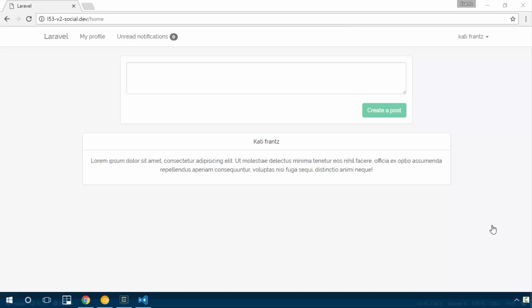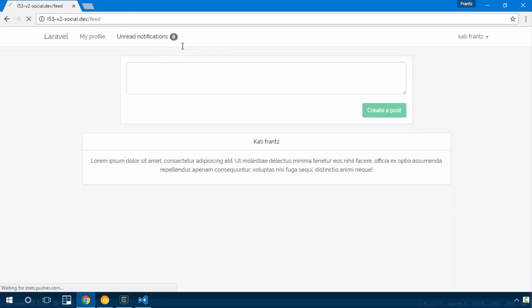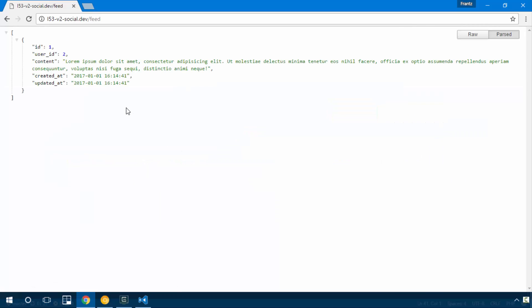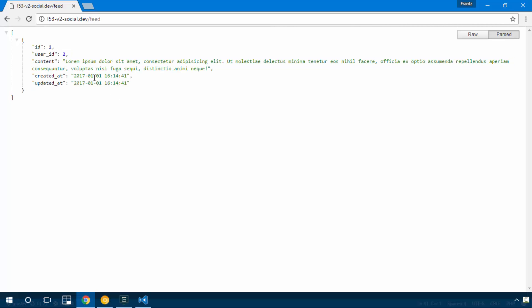We are successfully fetching posts from our database, but it's not really useful at the moment. If I visit the slash feed, we discover that yes, we are having the feed of the user, but one thing we are not having is the user who created that particular post.